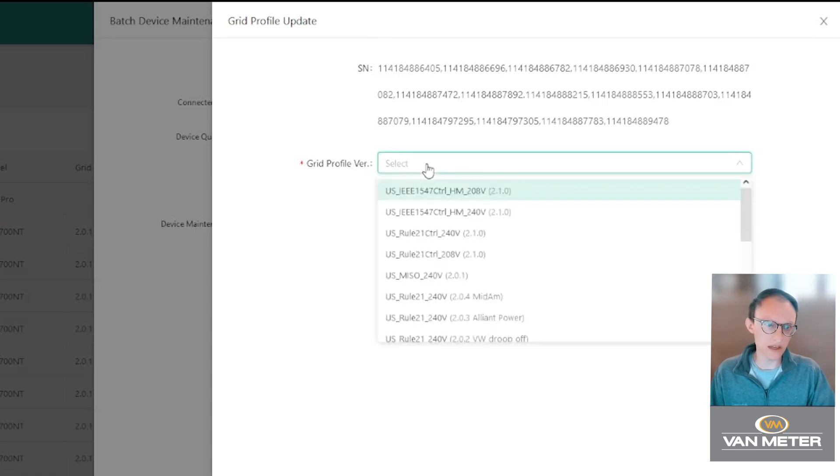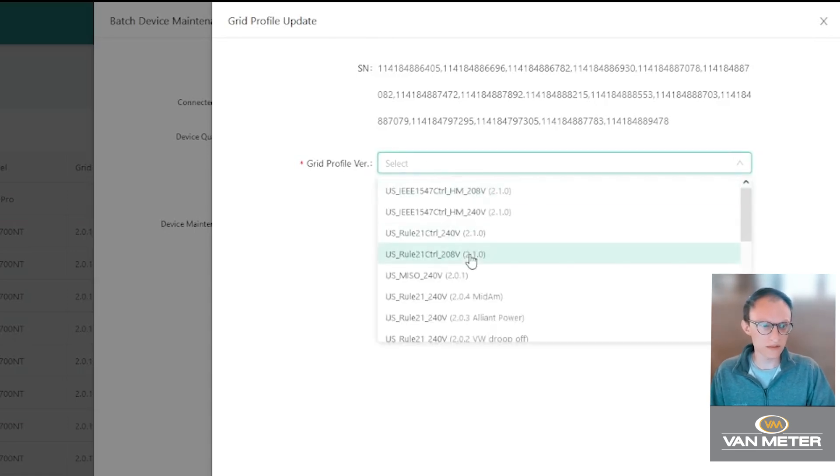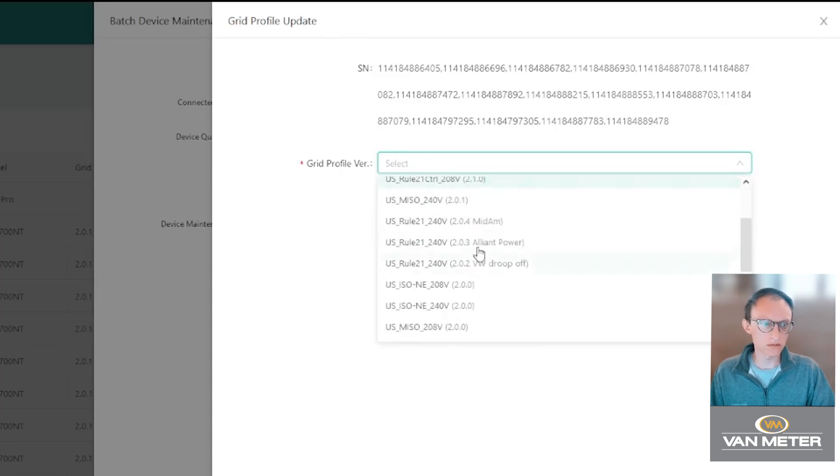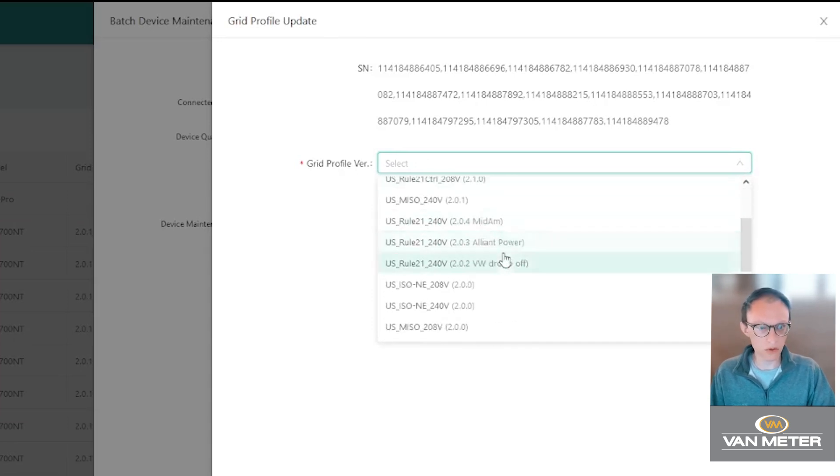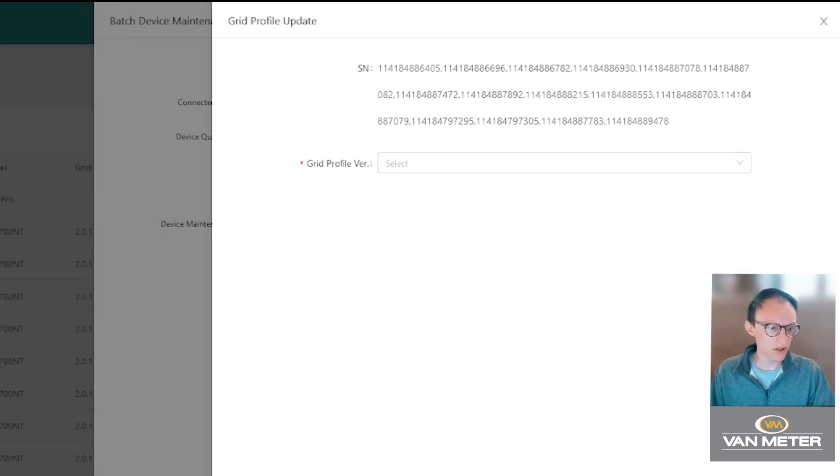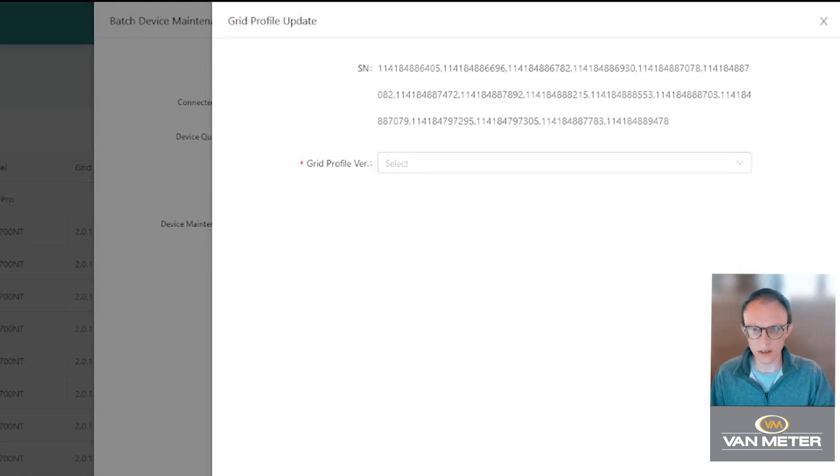Whether that's the 208 volt grid profile for three phase or a utility specific grid profile. Then you would just come down here and click confirm. I'm going to click cancel.